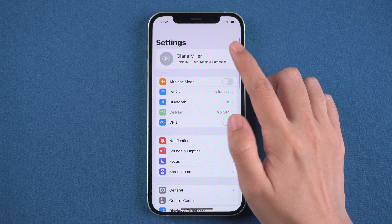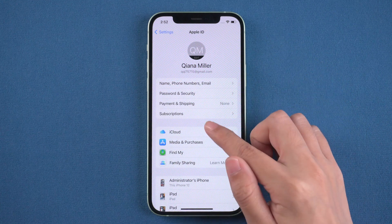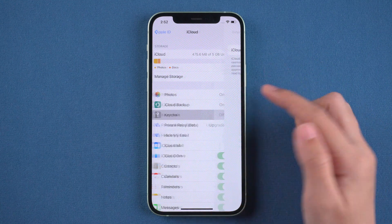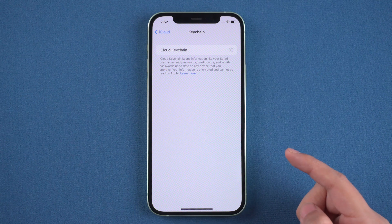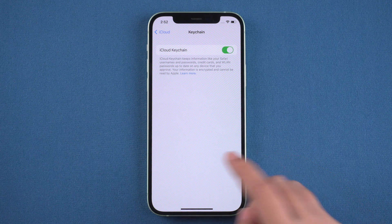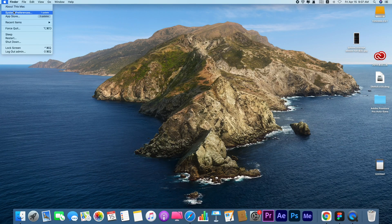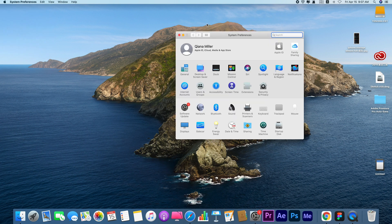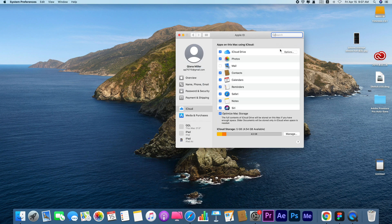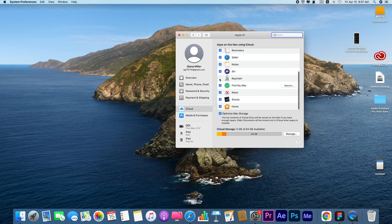If you just want to see Wi-Fi passwords, you can find it on your Mac. Go to Settings on your iPhone, tap your name, click iCloud, and make sure iCloud Keychain is on. Then go to your Mac, click the Apple icon and open System Preferences, click Apple ID, and make sure iCloud Keychain is enabled.